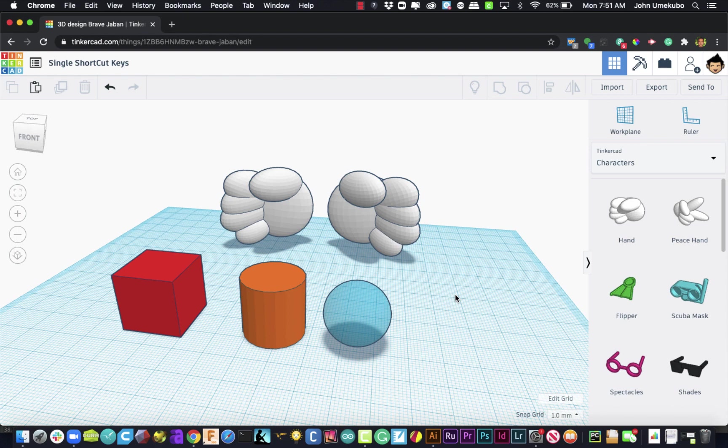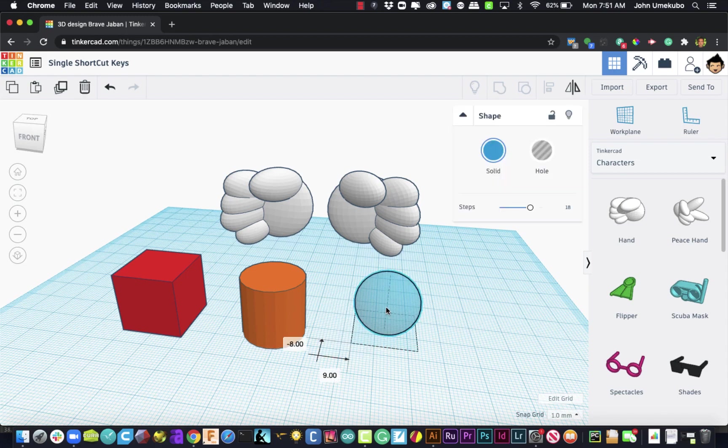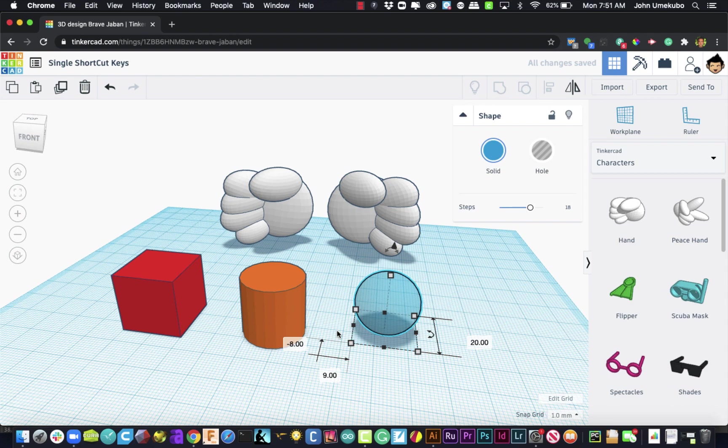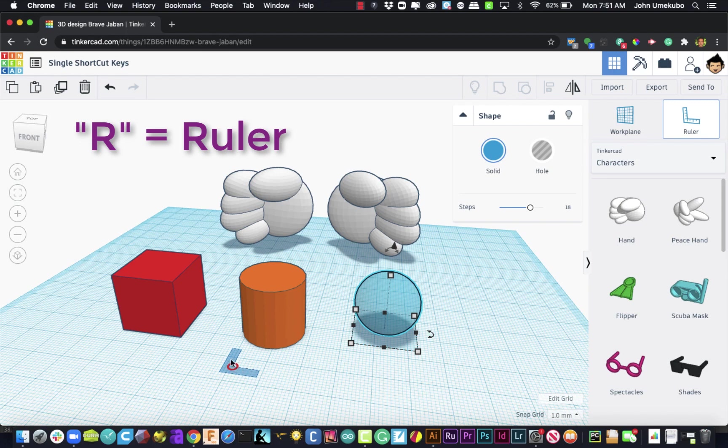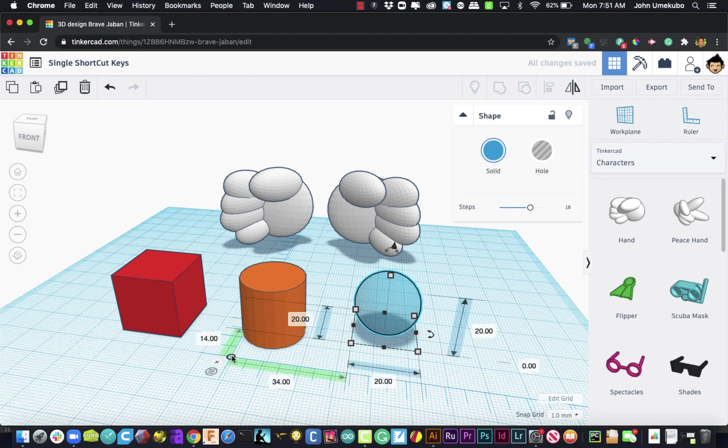There's one final shortcut key that I'll probably make into an entire video itself, and that's the ruler. A ruler is brought on when you want to find out how big something is or how far something is from something else. So you can use the R key. And what the R key does is it brings the ruler onto the plane. You actually have to click your mouse to register that ruler onto the work plane.